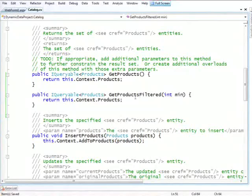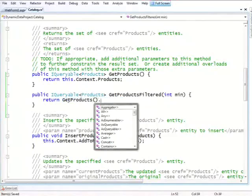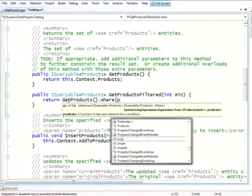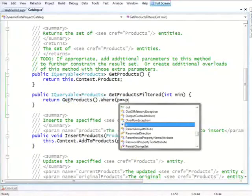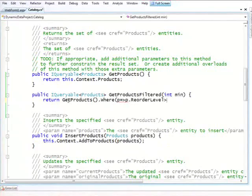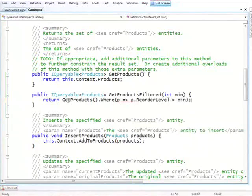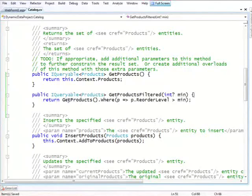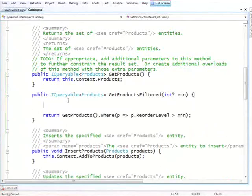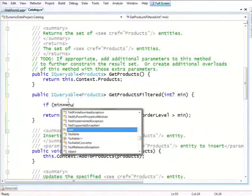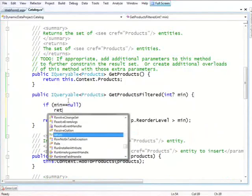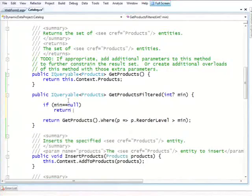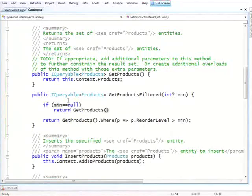So in order to write this, the best way to do it is to actually use the one that returns everything and to say, return get products dot where. And we just tell it to only show things where the reorder level is greater than min. And actually, to make it slightly better, instead of just making it an integer, we'll make it an optional integer to allow for the null case where we don't want this filtering to happen. And we'll add a little check that says, if min is null, then we'll just return all of them.